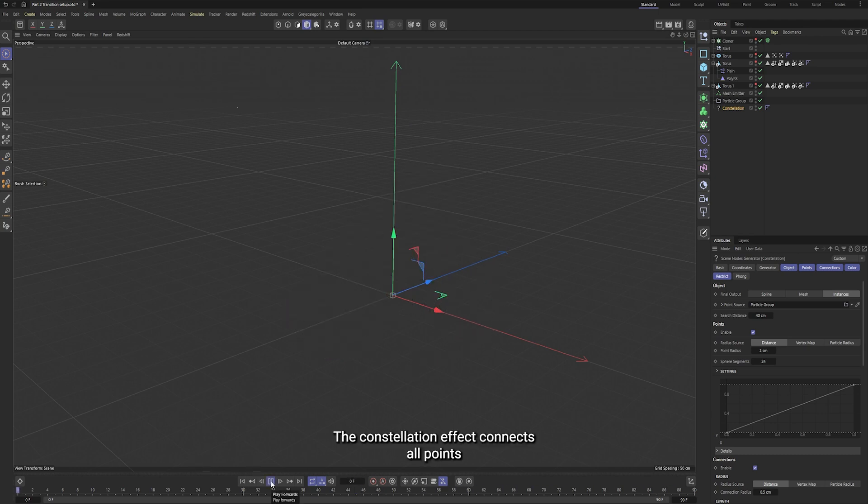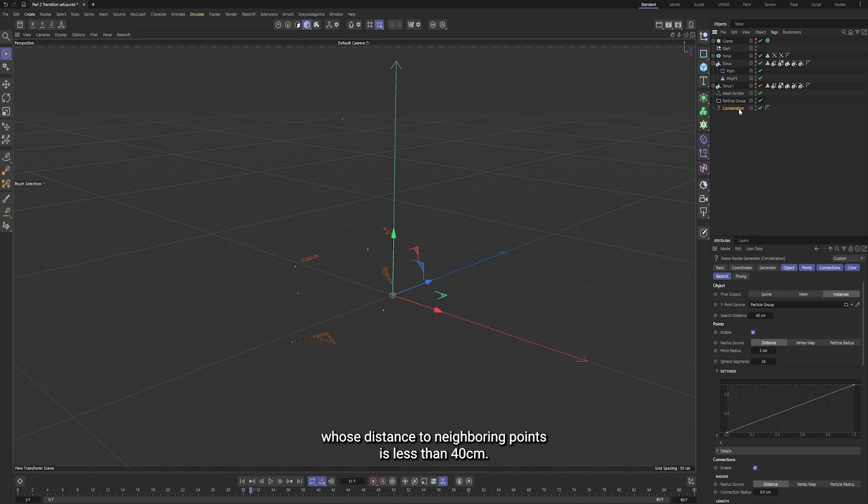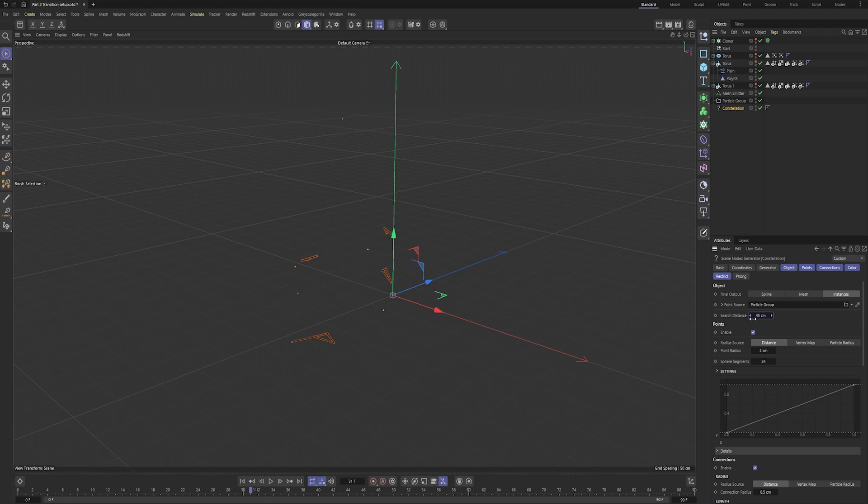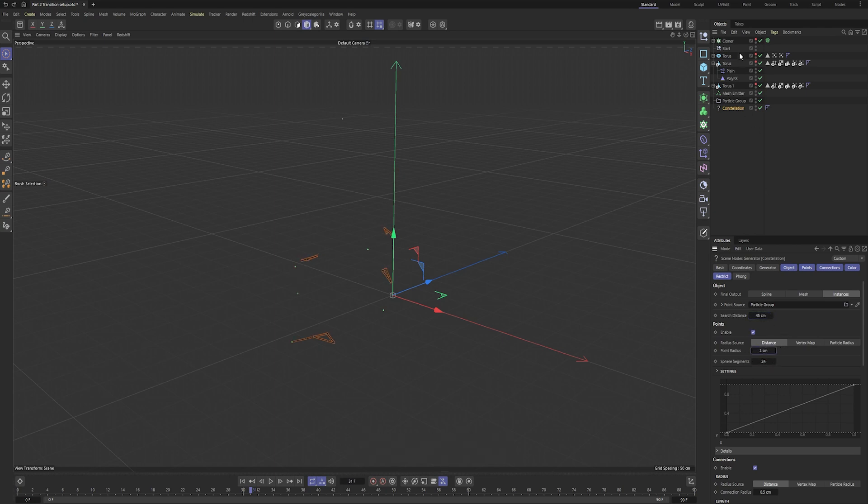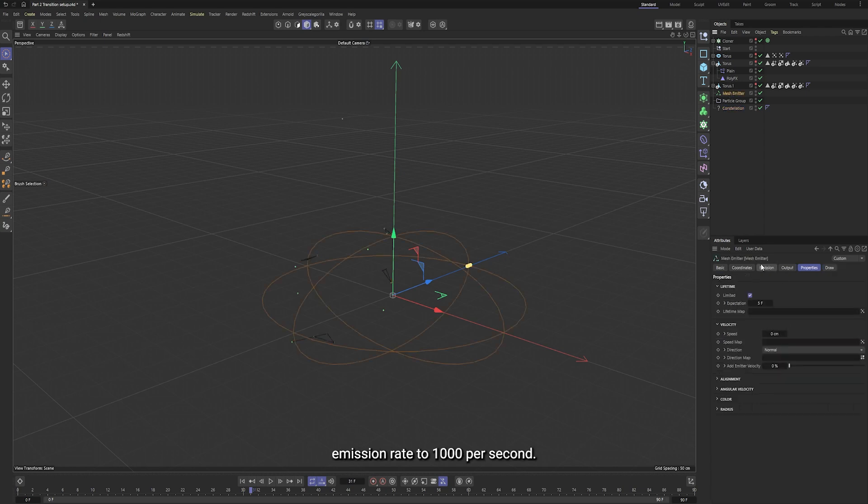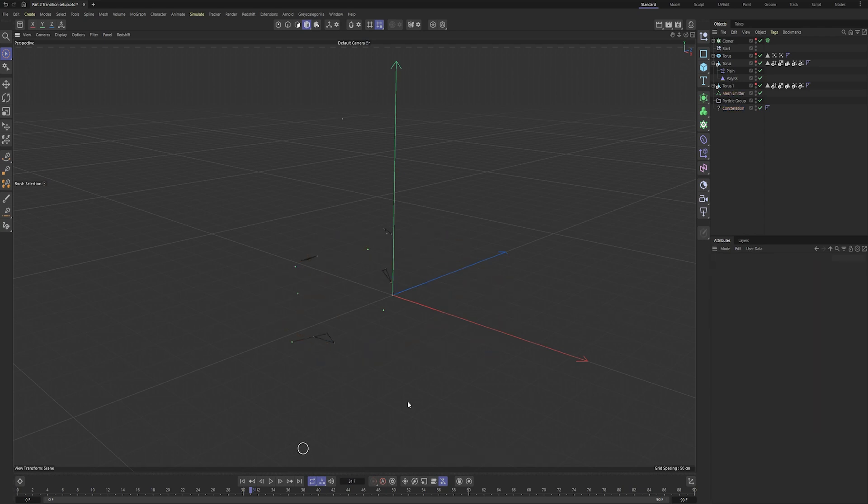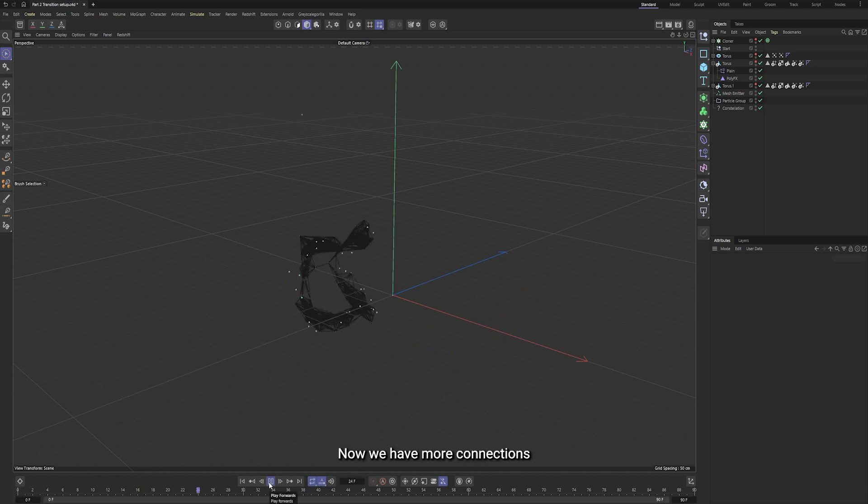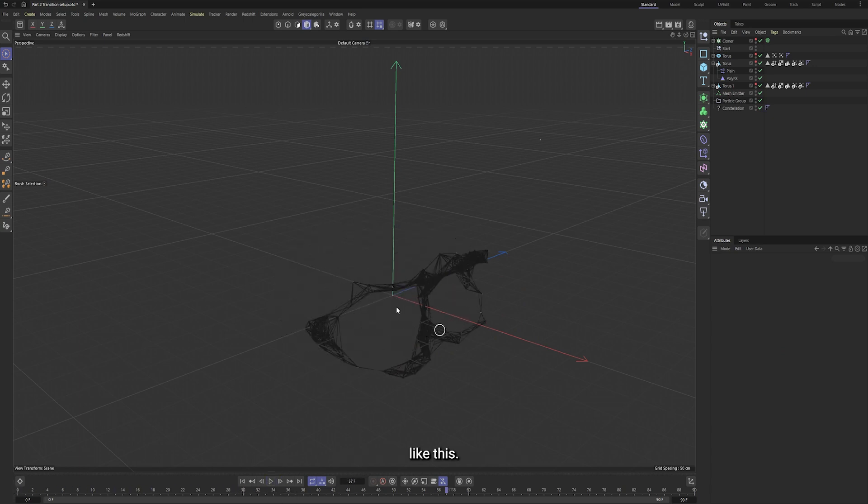The constellation effect connects all points whose distance to neighboring points is less than 40 centimeters. You can change the size of the point spheres here. Let's increase the particle emission rate to 1000 per second. Now we have more connections like this.